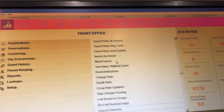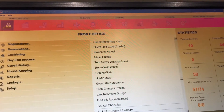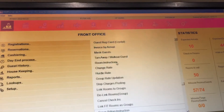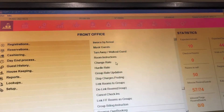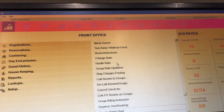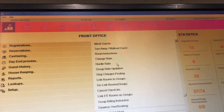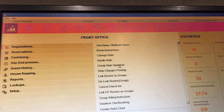Further options include: turn away, walkout, room instruction, change rates, hurdle rates, group rate, stop charging, posting, link room to group, dealing with groups, cancel check-in, link FIT group as group, billing, day overbooking, create hotel chart, billing broadcast.